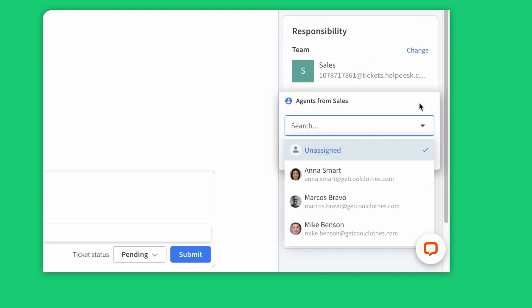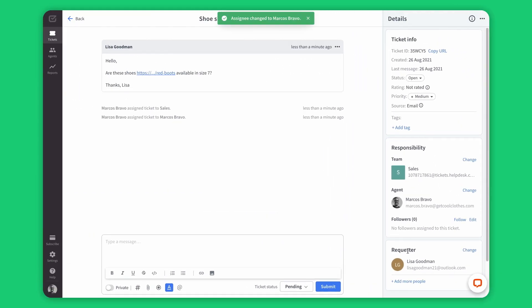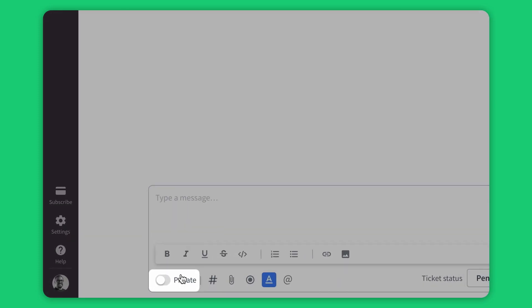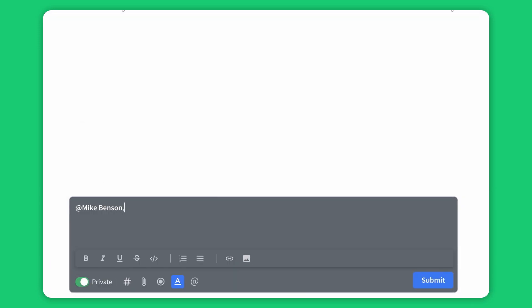You can bring your whole team to helpdesk. Give them suitable roles as admins, agents, or viewers to work hand in hand. In this case, I'm going to send a private note to Mike, so he can help me out with this ticket.